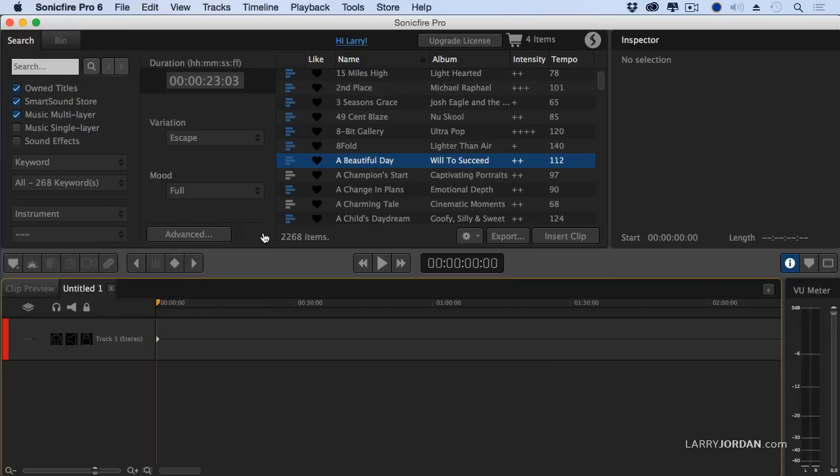SmartSound was released in about 1996, maybe 1995. I've been using it since 1997. I'm a huge fan. I've got a library right now that consists of almost 2,300 pieces of music. Their library is now more than 3,500. It's an amazing collection of highly customizable music.